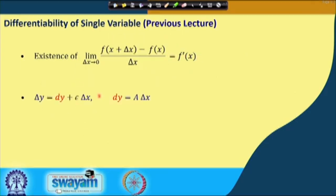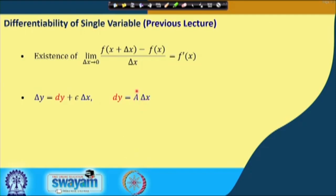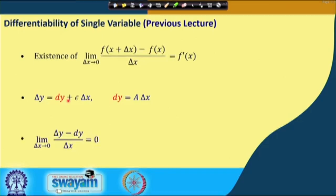The second concept, which is more general and which we will use to derive differentiability for functions of more than one variable, states that if we can express Δy as dy + ε·Δx, where dy is the linear term a·Δx, a is independent of Δx, and ε must go to 0 as Δx goes to 0.